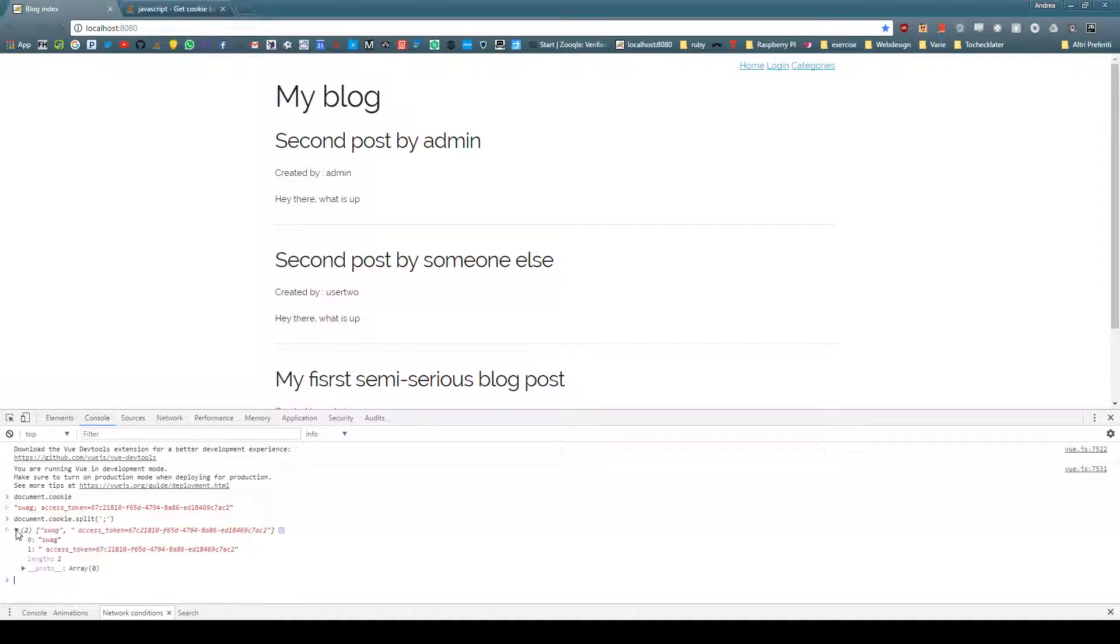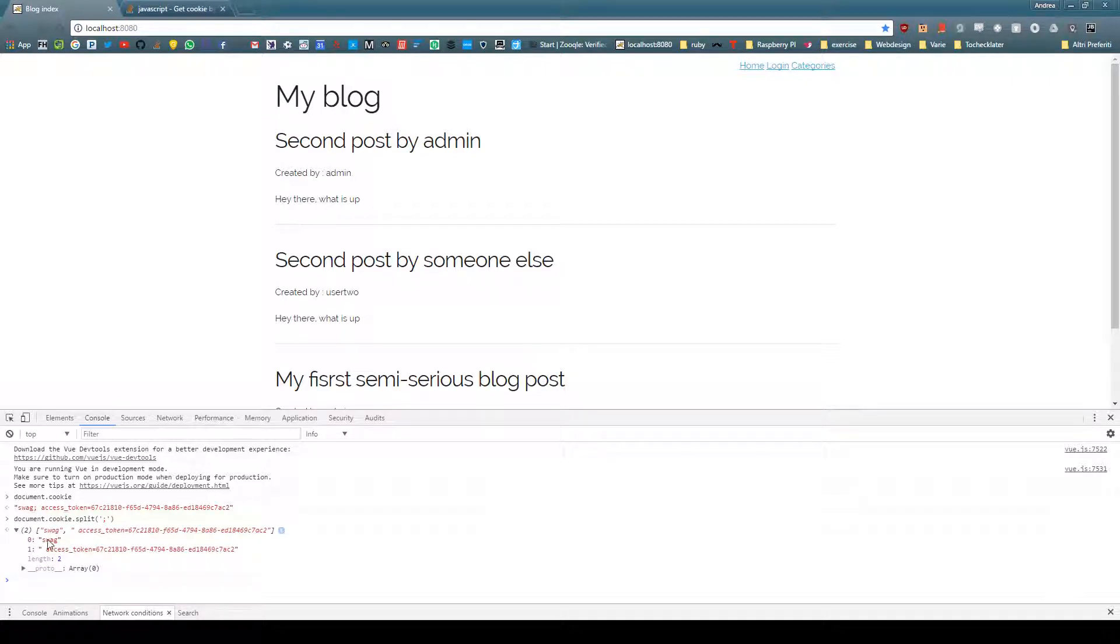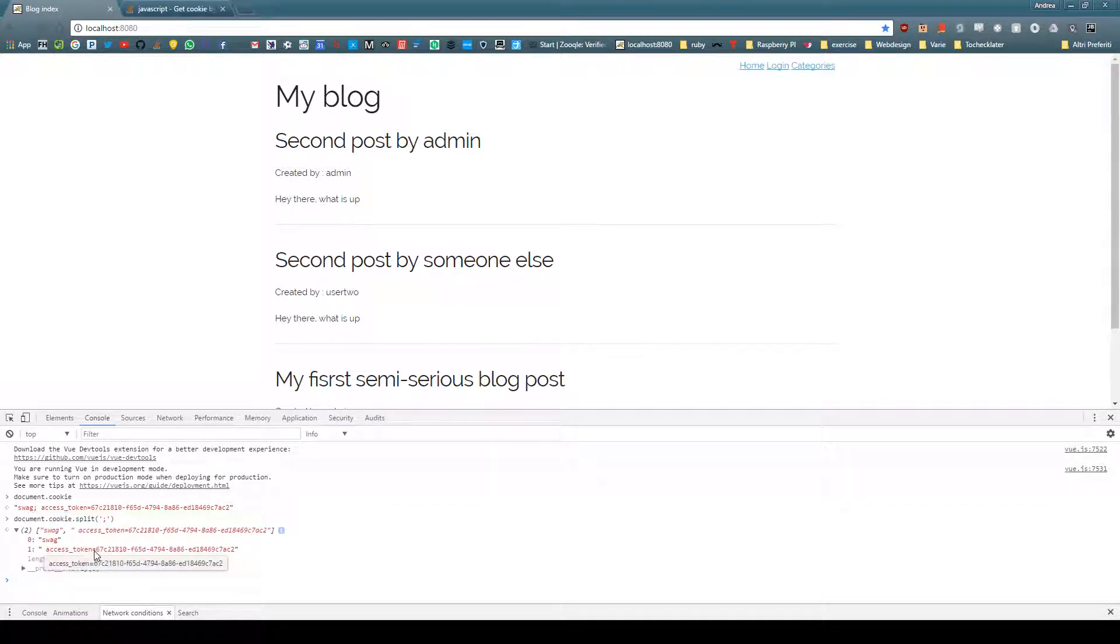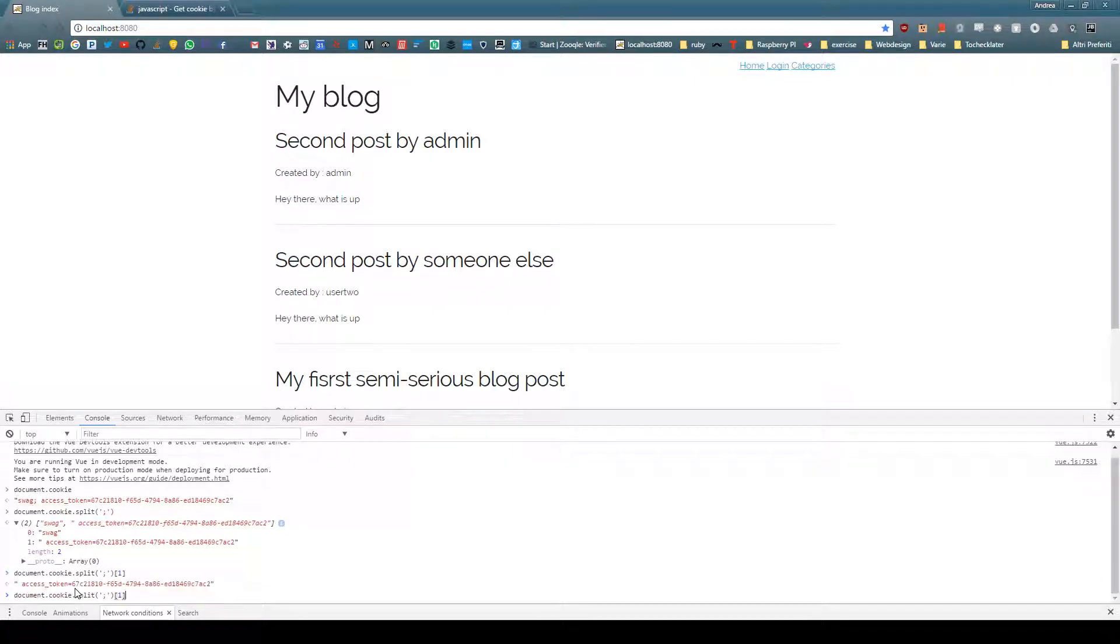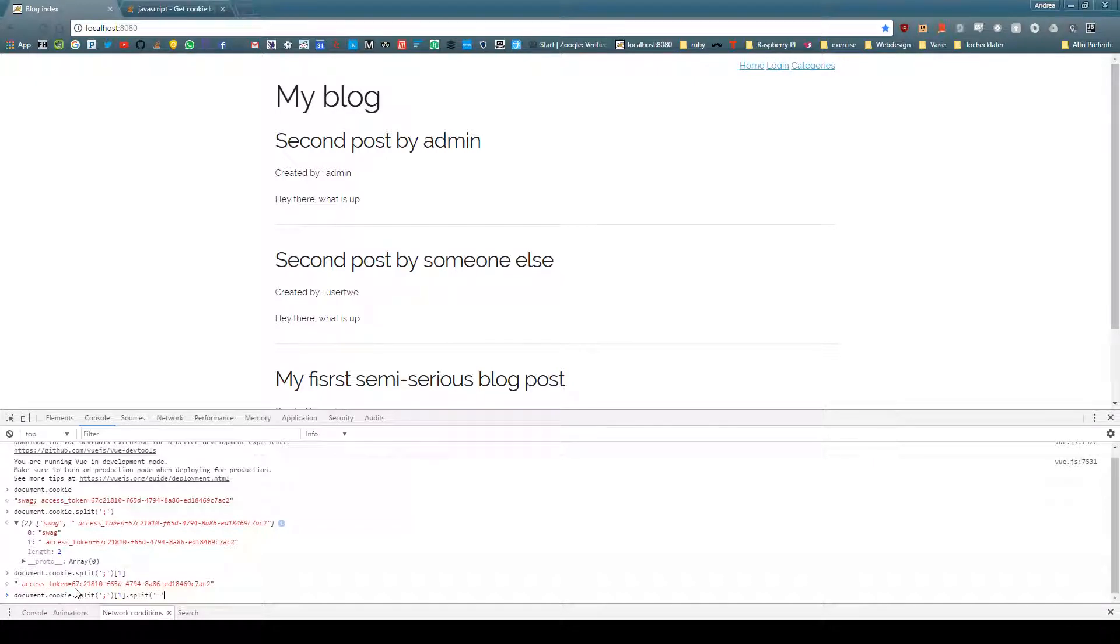This one and this one actually have a space which is not cool. We'll have to remove the space, get the name, and then split it again on the equals so we have both the name and the token.